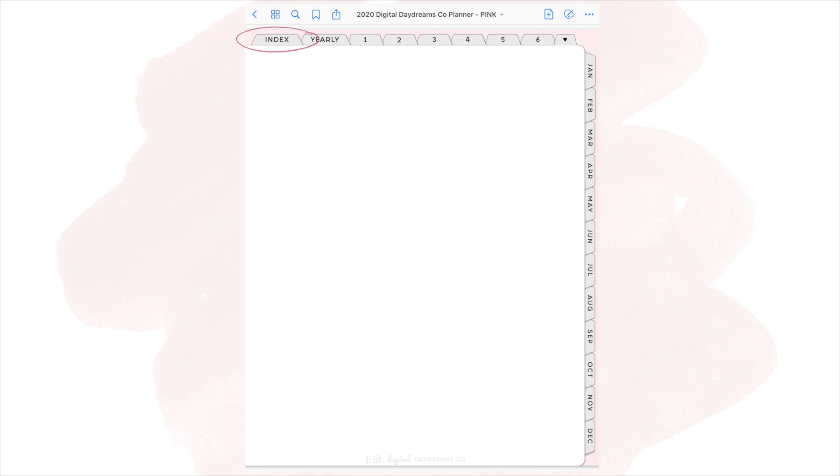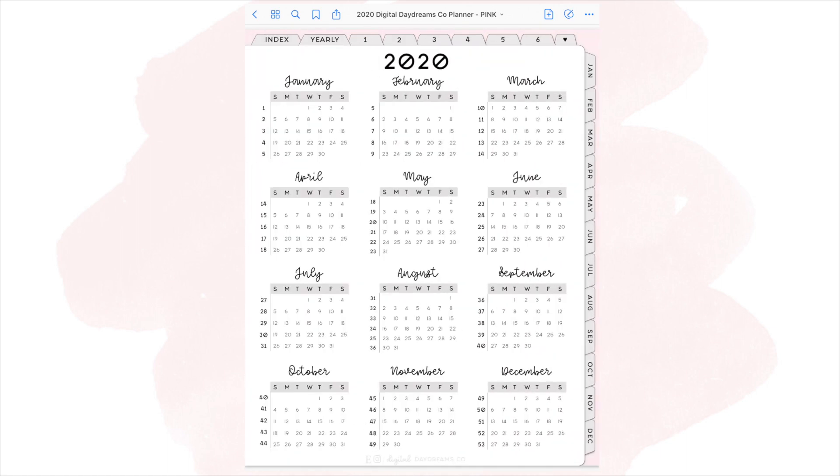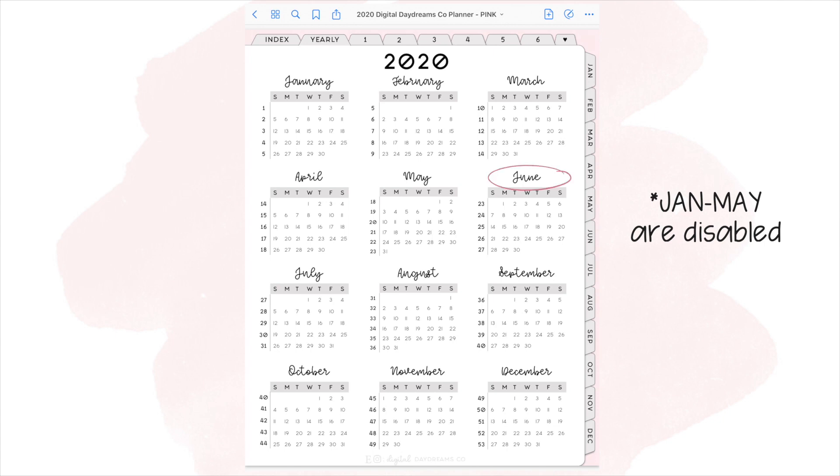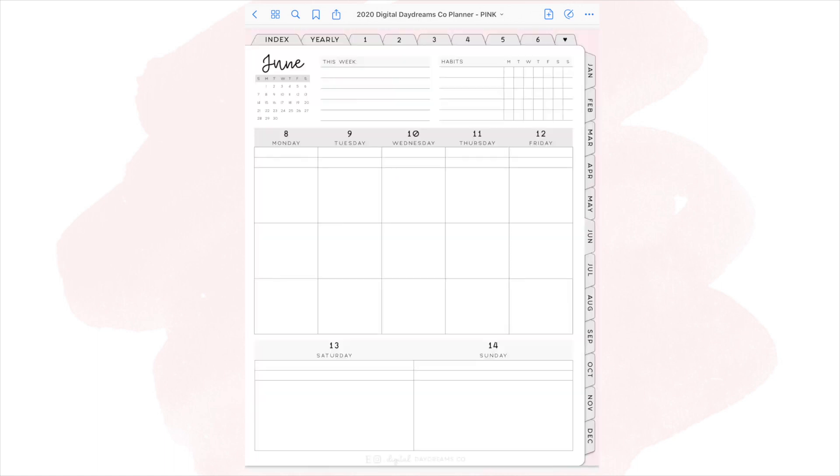The next few clips, I'm going to show you guys how the hyperlinks work. So I'm going to click the index tab and it'll bring me to the index page. Then I'm going to click the yearly overview text, and that will bring me to the yearly months of 2020. All of these, you can click the monthly text. So if I click June, it'll bring me to the June monthly spread. And then all of the dates on the monthly spreads will bring you to that week. So if I click June 10th, which just happens to be my birthday, it'll bring you to that weekly spread.